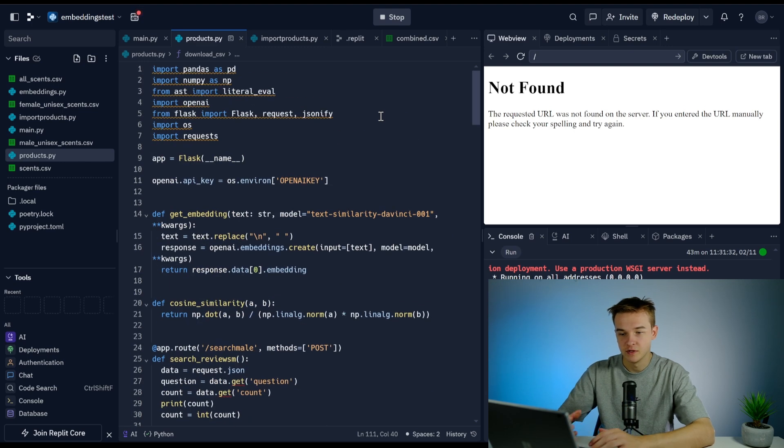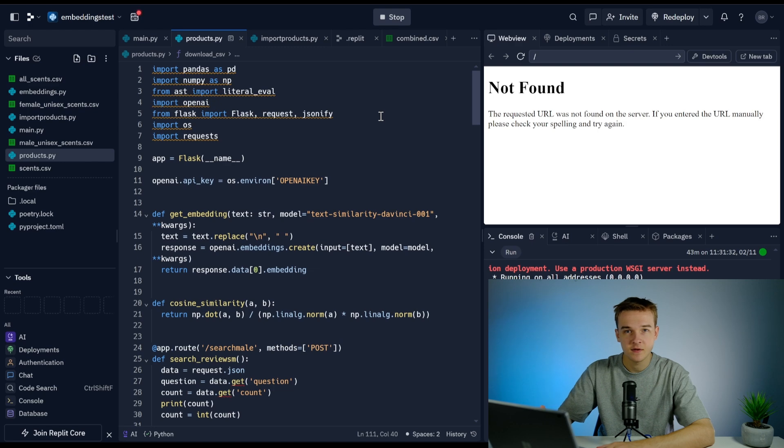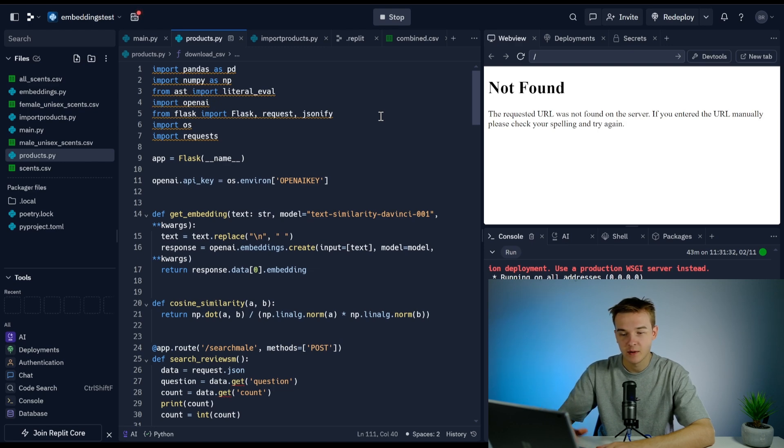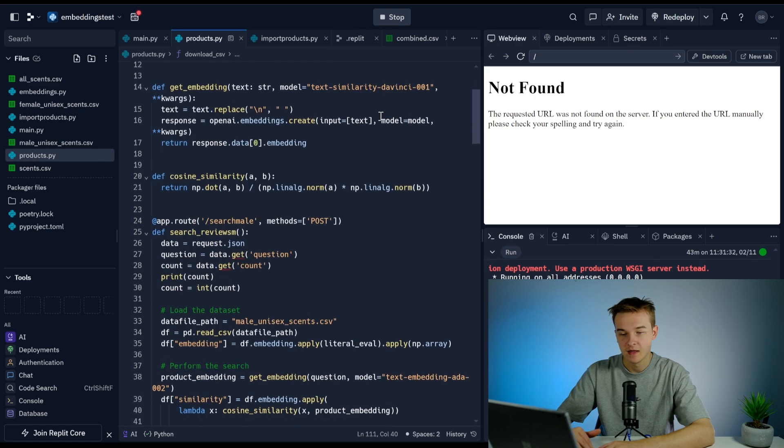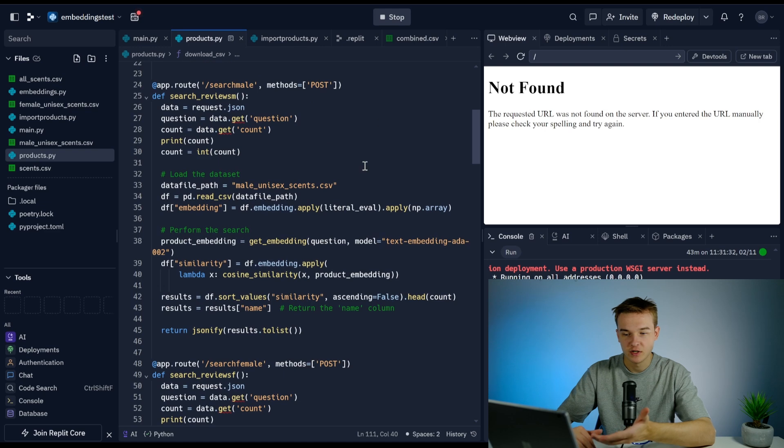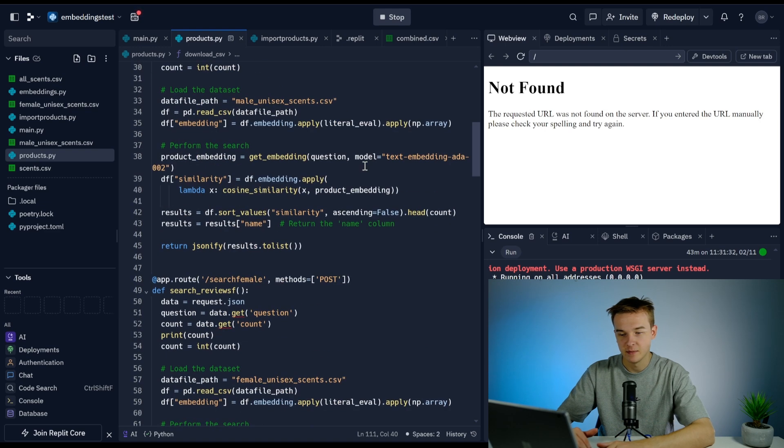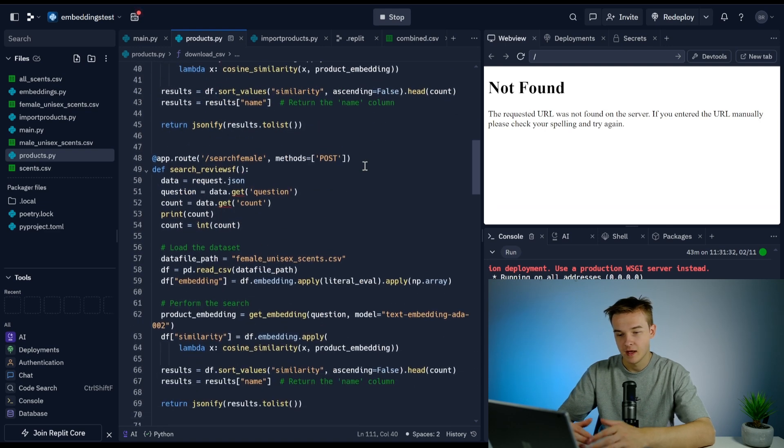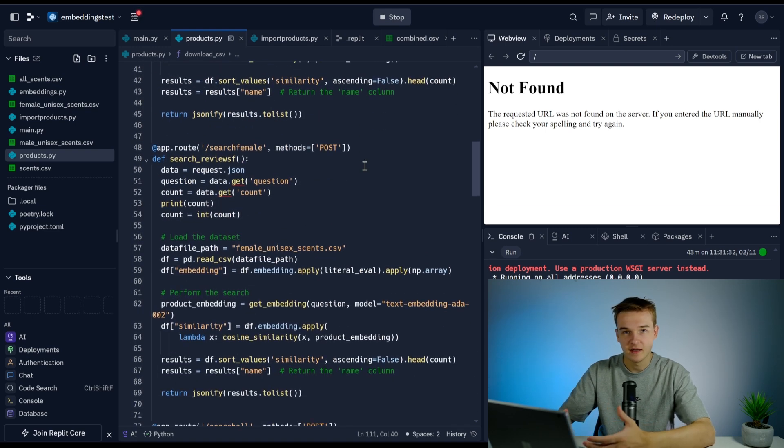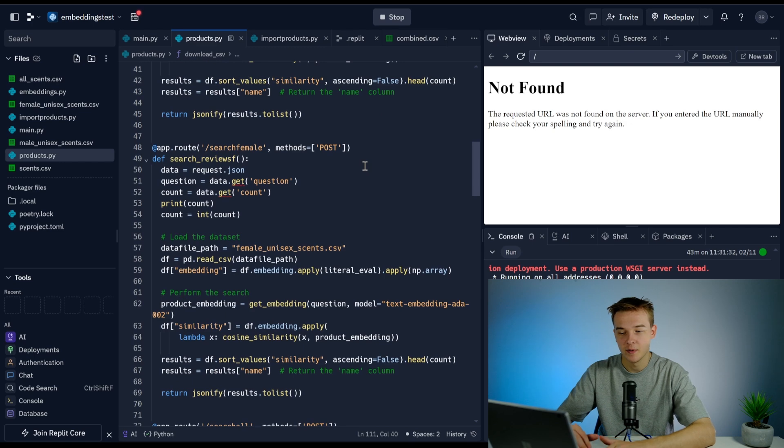If you can understand how this works and how we're able to essentially take a CSV file, use the OpenAI embeddings model to generate embeddings for each product in the CSV, then embed our question.